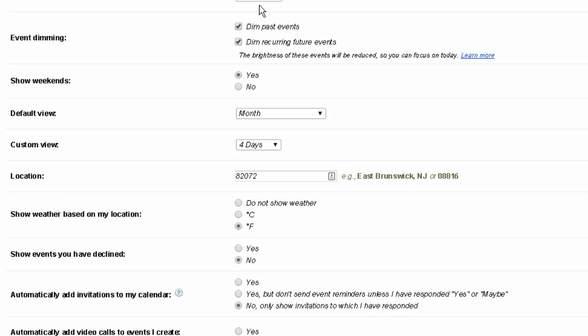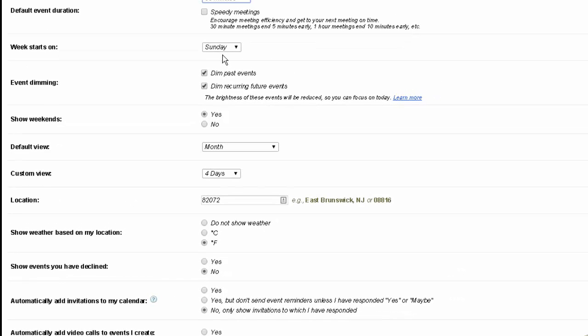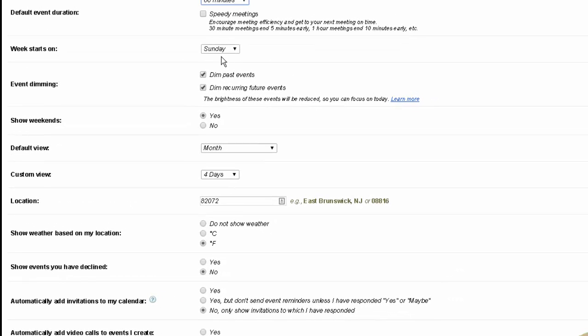Decide when you want to start your week. Some calendars require that, have the week start on Monday. Other, US typically starts on a Sunday. How you want the past events and future events to be shown and you can automatically dim those.